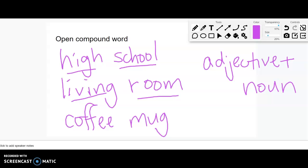So, again, not always because coffee is a noun and mug is a noun. But just sort of in general. There's not, like, this is always when you hyphenate. This is always when you don't. But it gives us an idea.